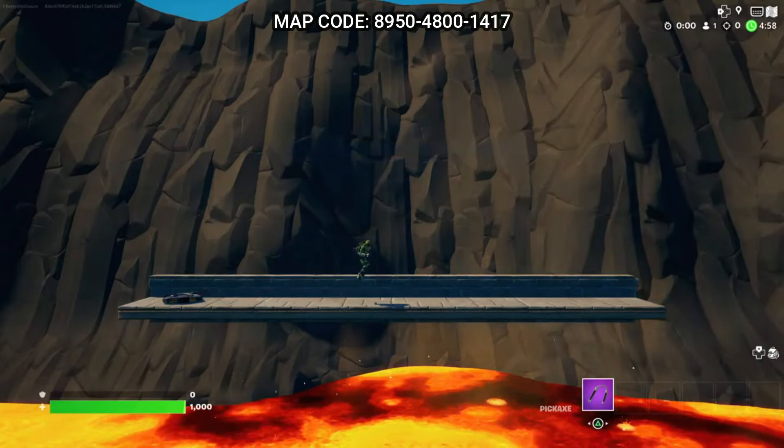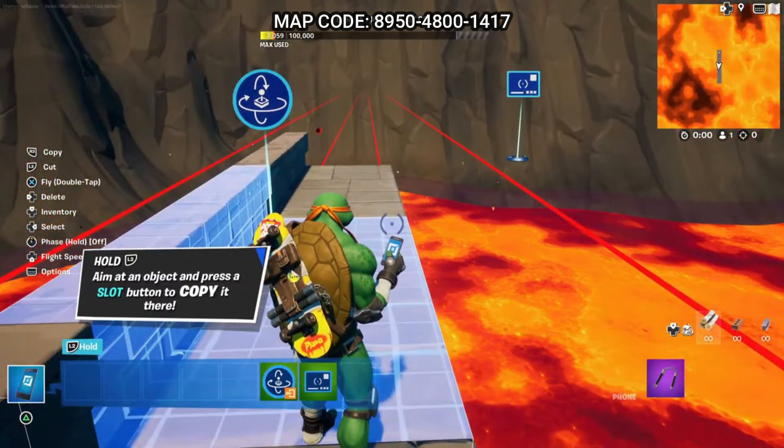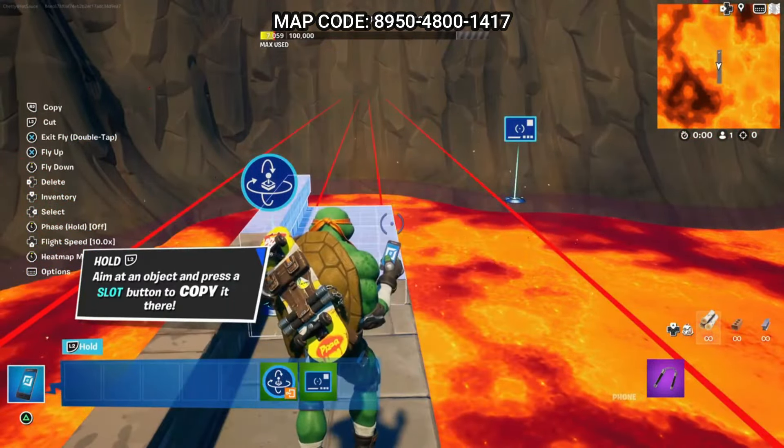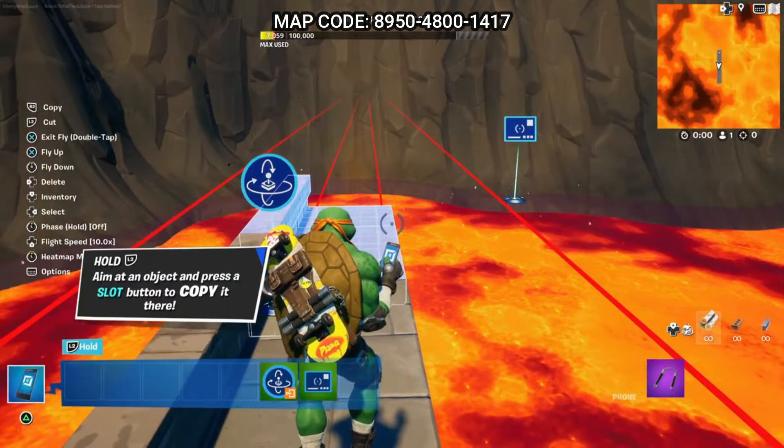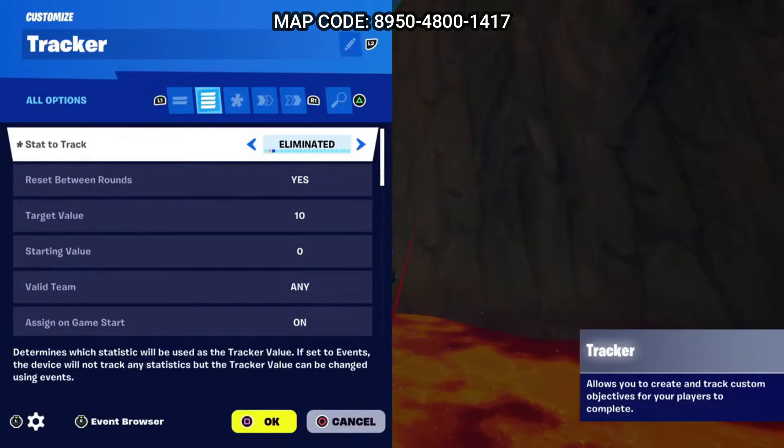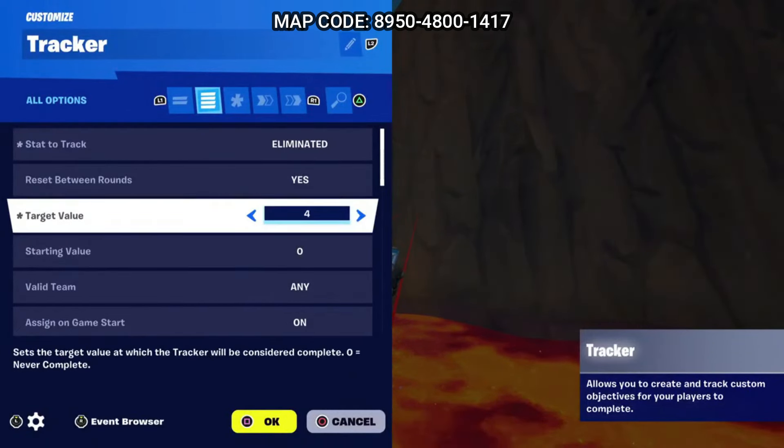Now we want to limit the amount of lives a player has and display how many times they have died during the match. To do this we will use the tracker device. Once you place it down, change the stat to track to eliminated, and the target value to three — or however many lives you want. You can change the tracker title to 'number of deaths' and give it a description letting players know that once you die three times you're out. Set self-eliminations to count as yes, and you can change the quest icon to something like a heart and set its color to red.